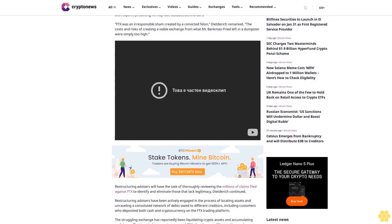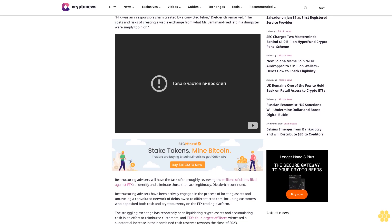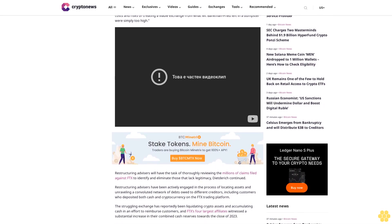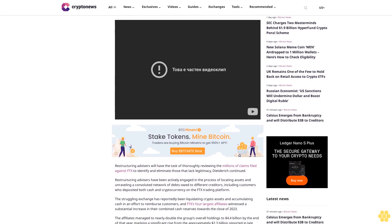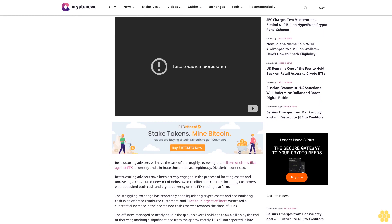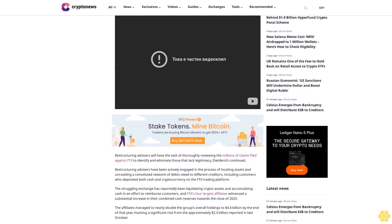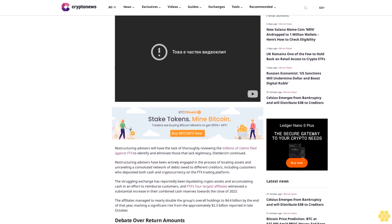FTX was an irresponsible sham created by a convicted felon, Dietrich remarked. The costs and risks of creating a viable exchange from what Mr. Bankman-Fried left in a dumpster were simply too high.